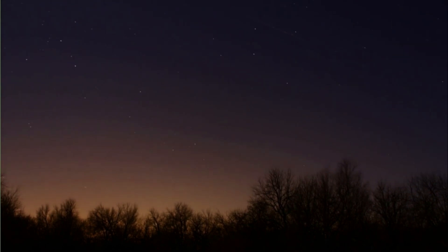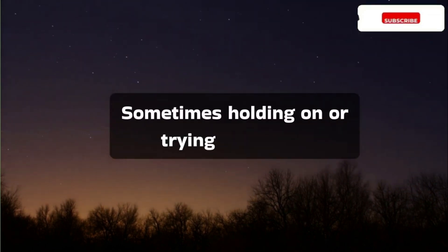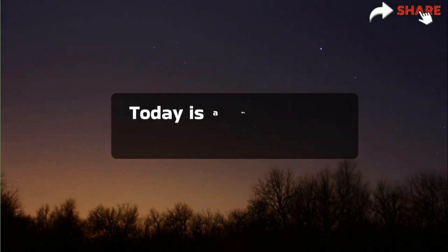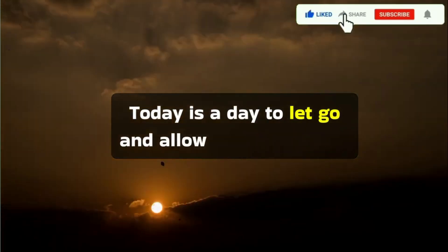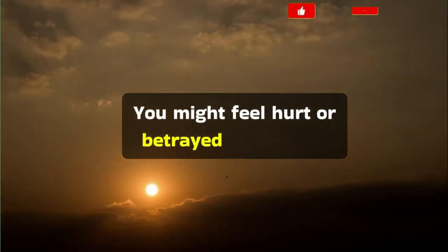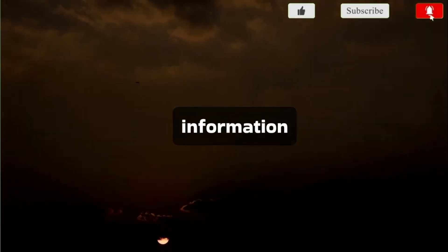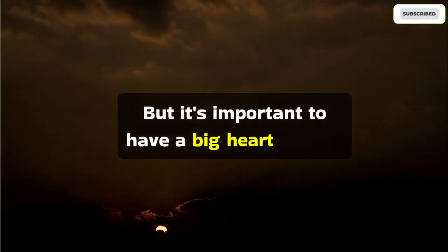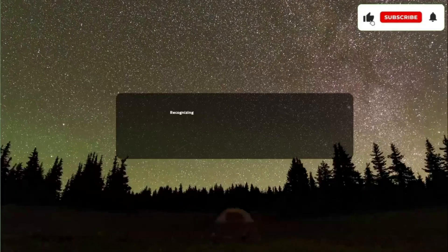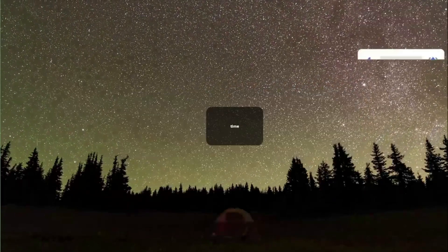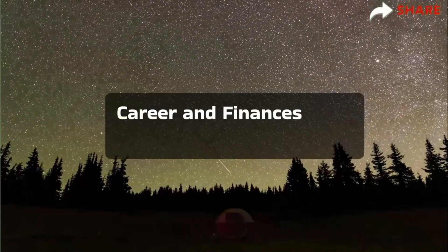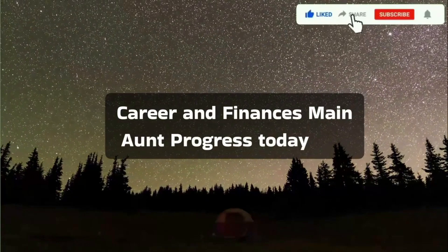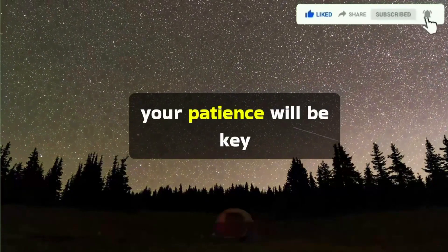Sometimes, holding on or trying to control everything might not work out. Today is a day to let go and allow the universe to assist you. You might feel hurt or betrayed by news or information that arises, but it's important to have a big heart and let it go, recognizing that things unfold in their right time. Career and finances may not progress today, and your patience will be key.